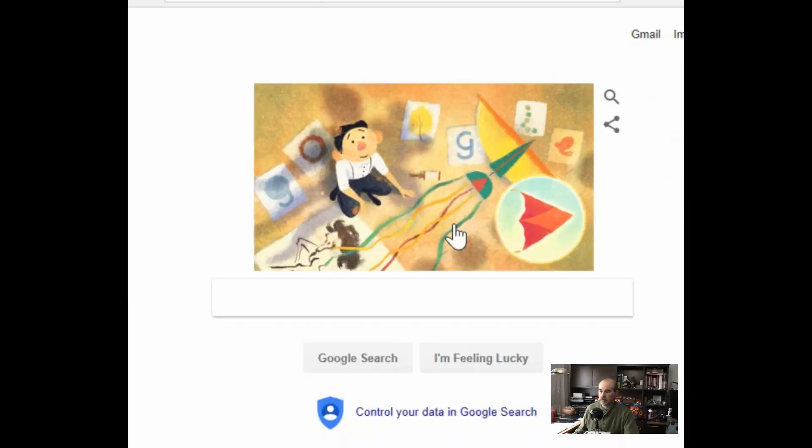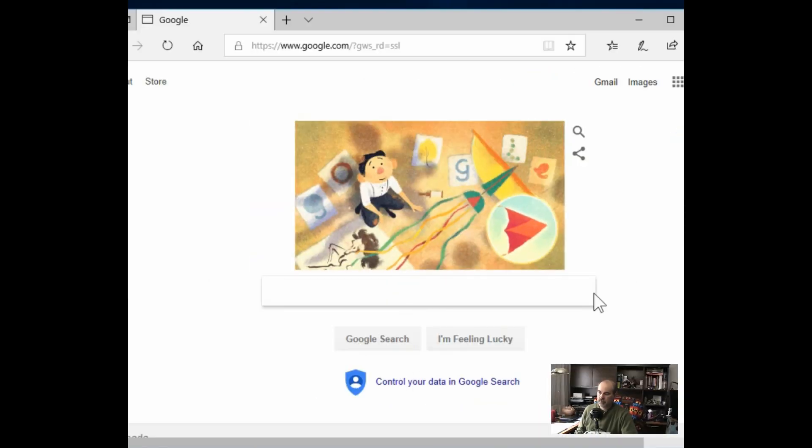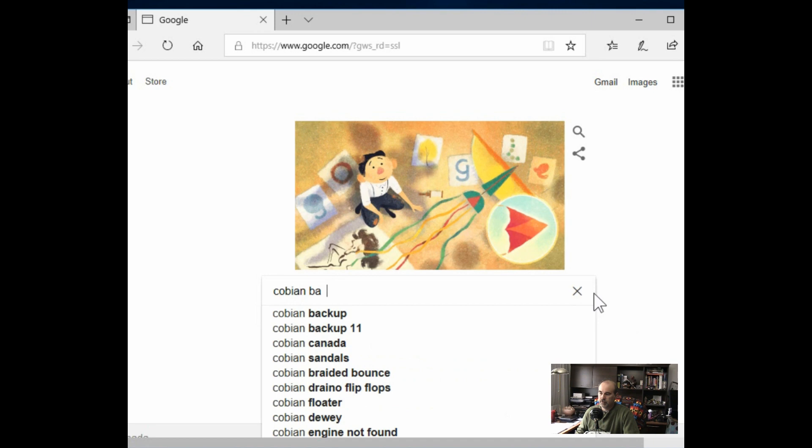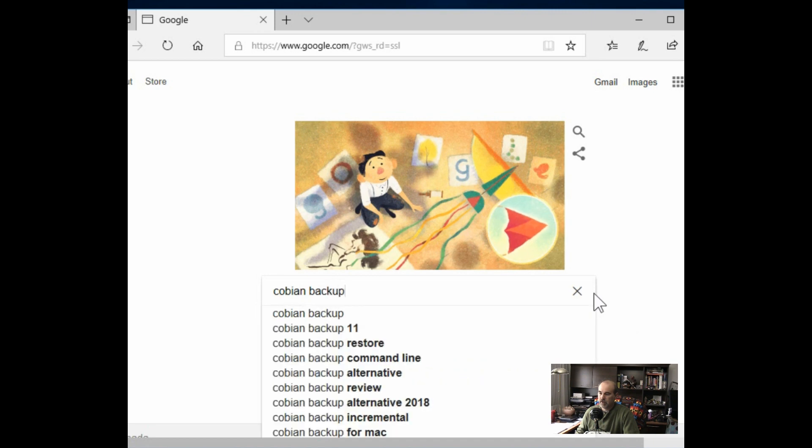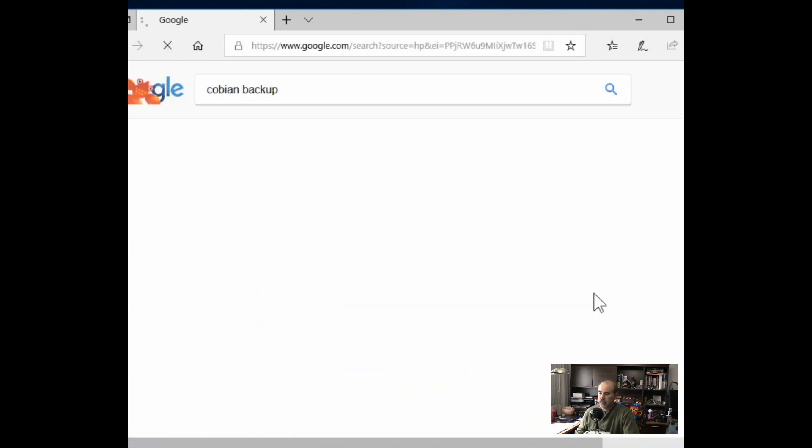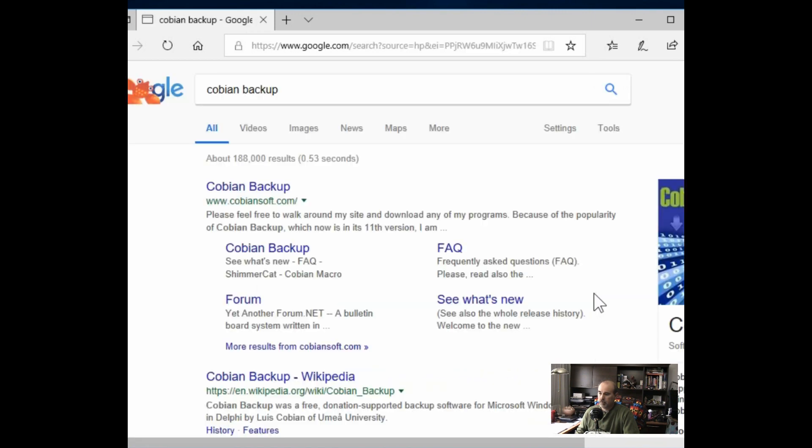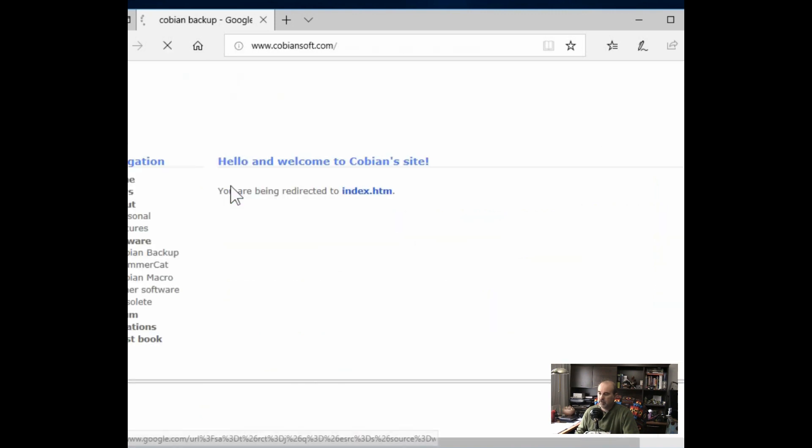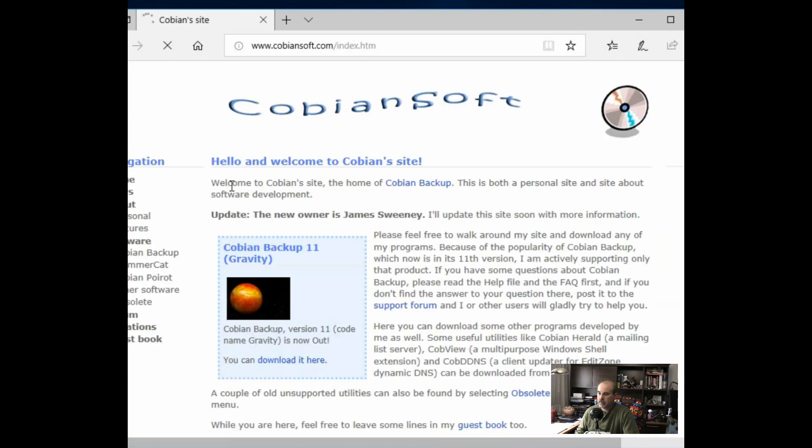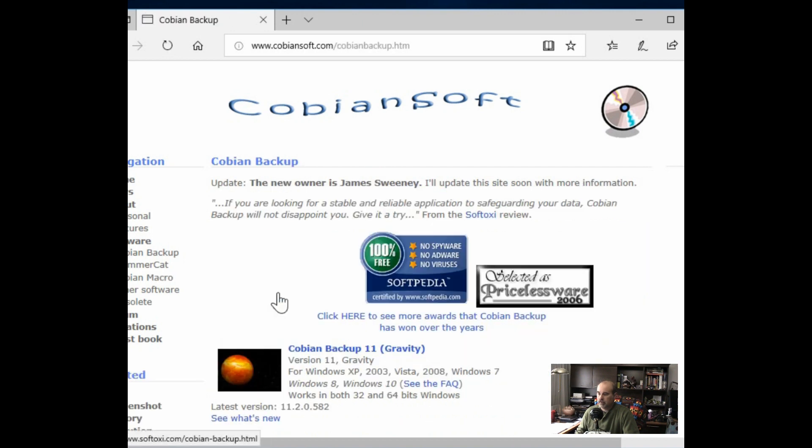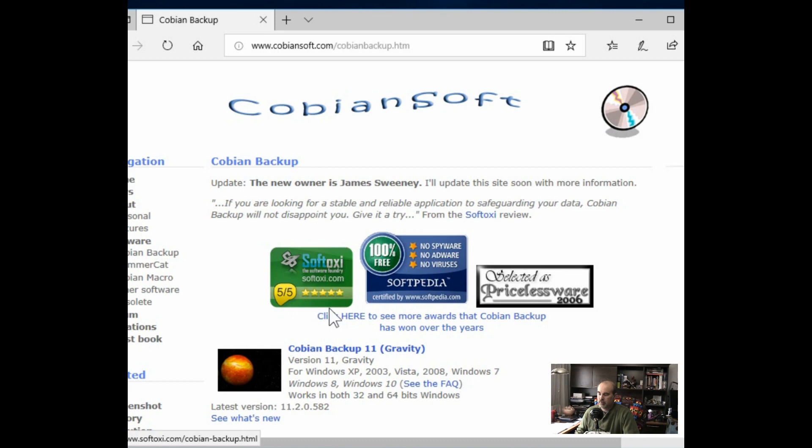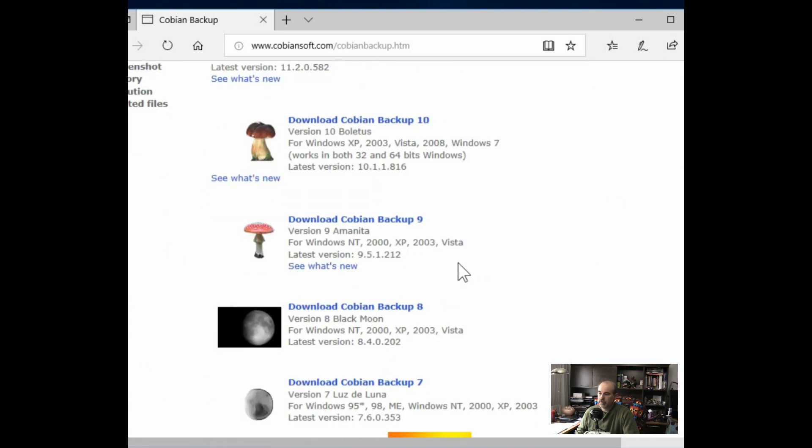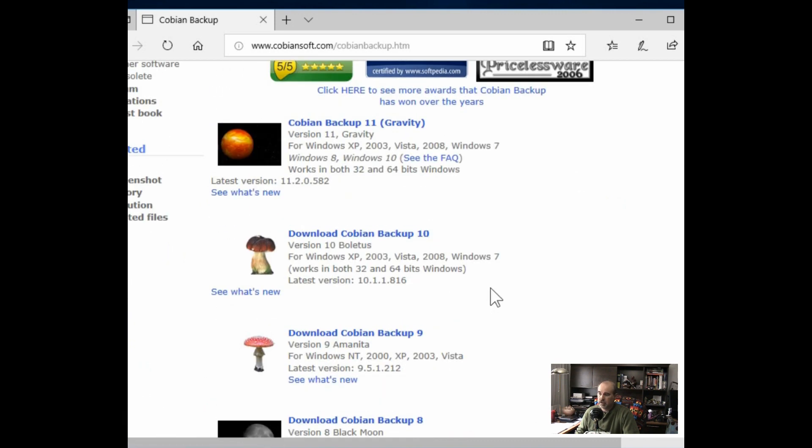Okay so the first part is just going on to google.com doing a quick search for Cobian Backup. It'll come up with Cobiansoft right at the top of the search results for you. Click into that and you'll see the latest version Cobian Backup 11 Gravity, at the time of this video at least anyway.